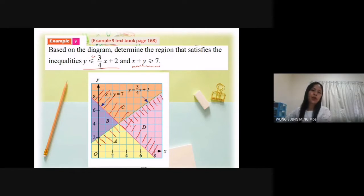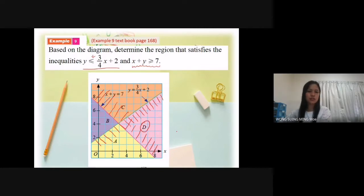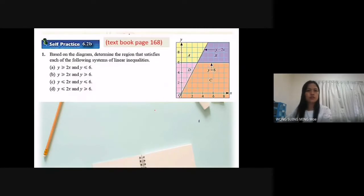So now, based on the lines that I shaded before, I have two lines. So of course the answer is region D.